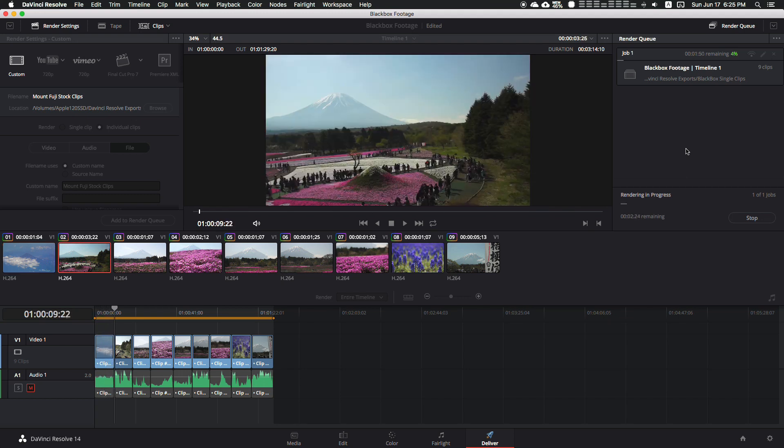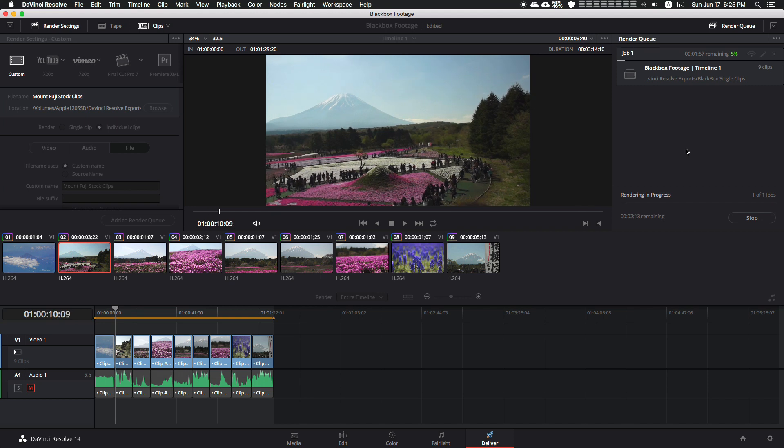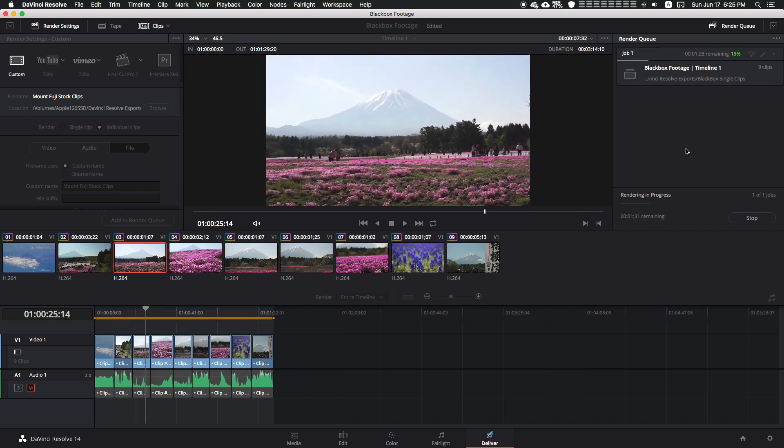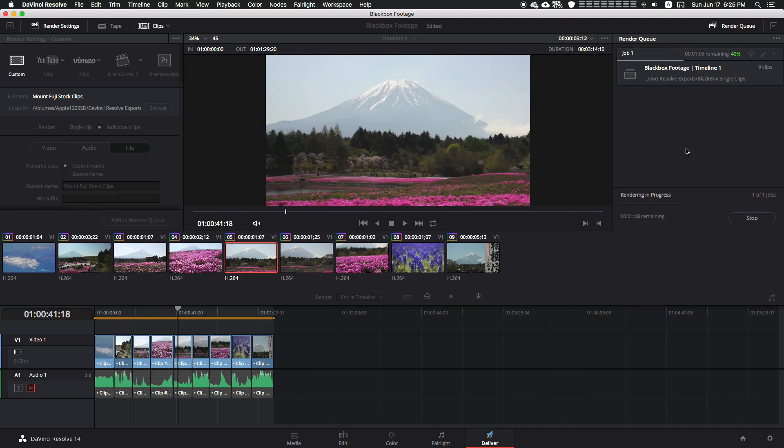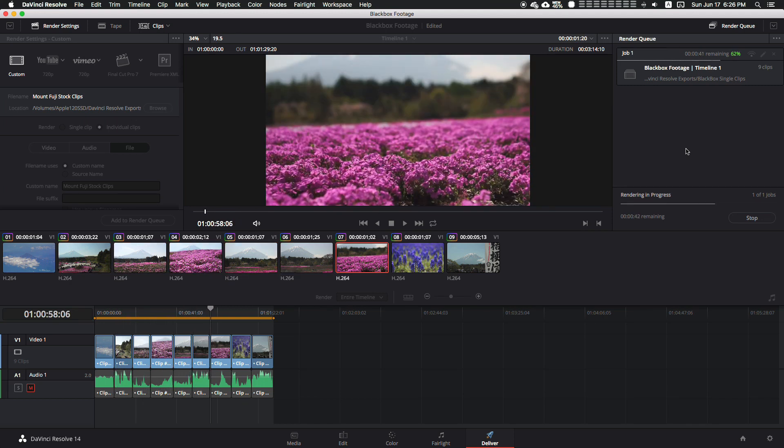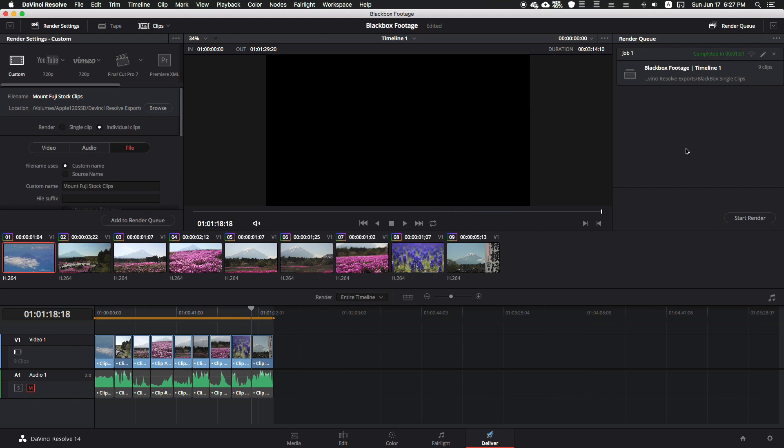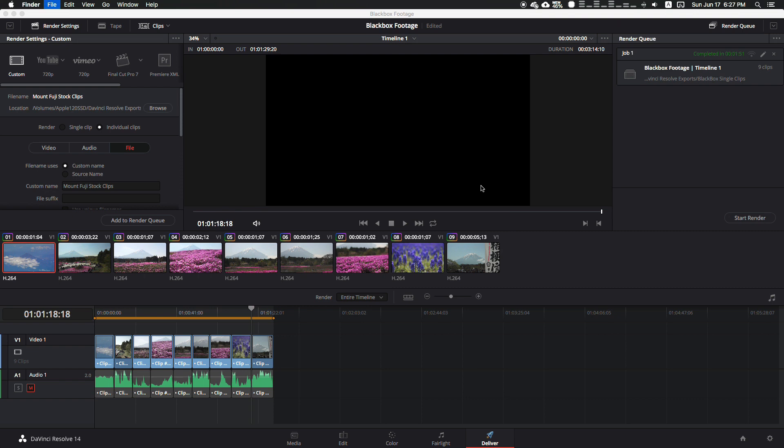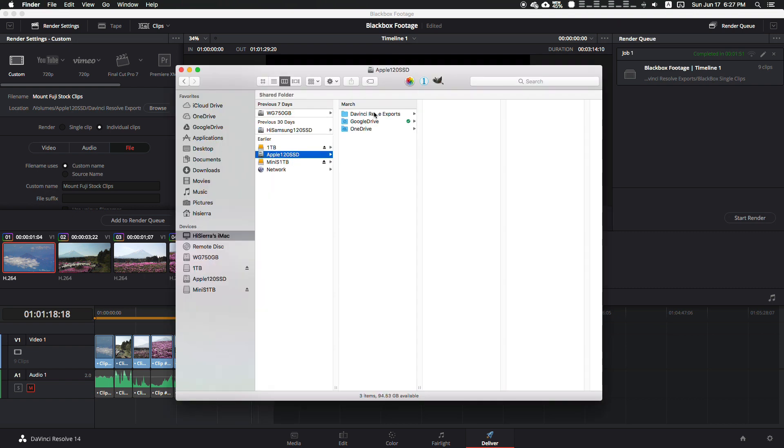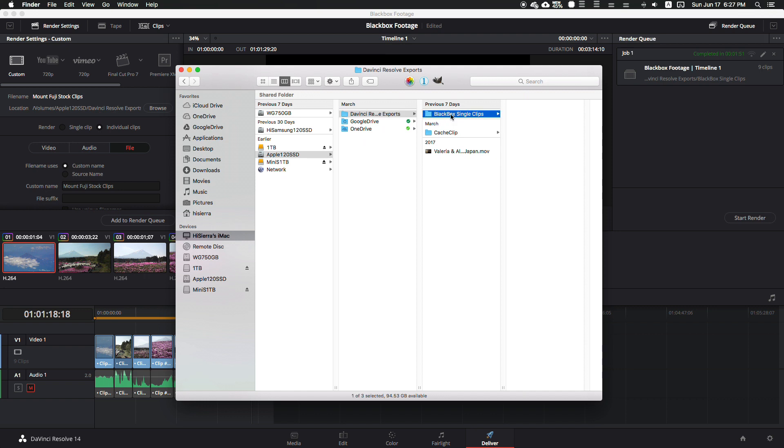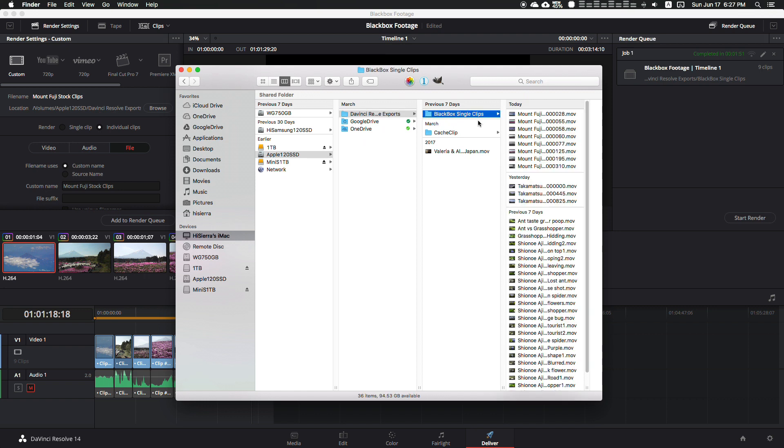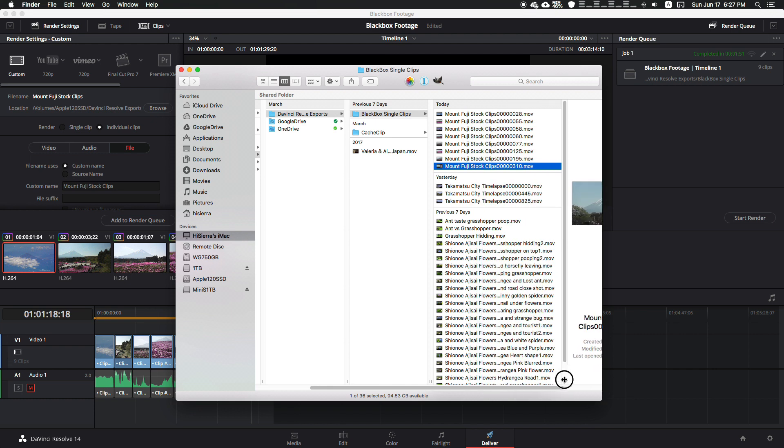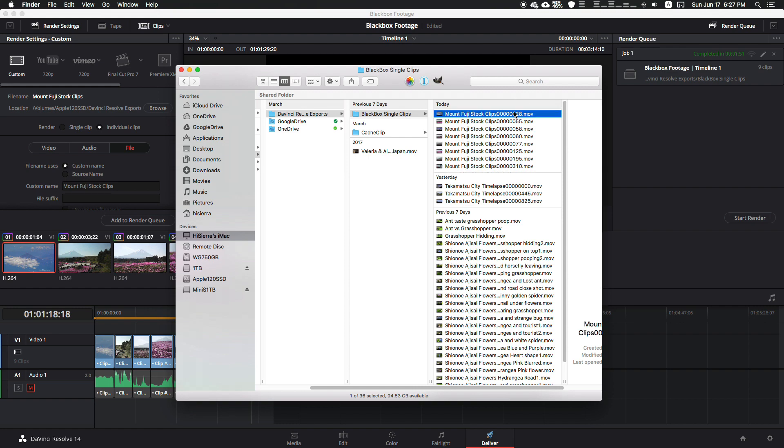All right, so once our clips are complete, if we go over to our Finder and head over to our drive - this is my scratch drive where I import all my Blackbox single clips - here we are. All our Mount Fuji clips exported with the same name but with incremental numbers.